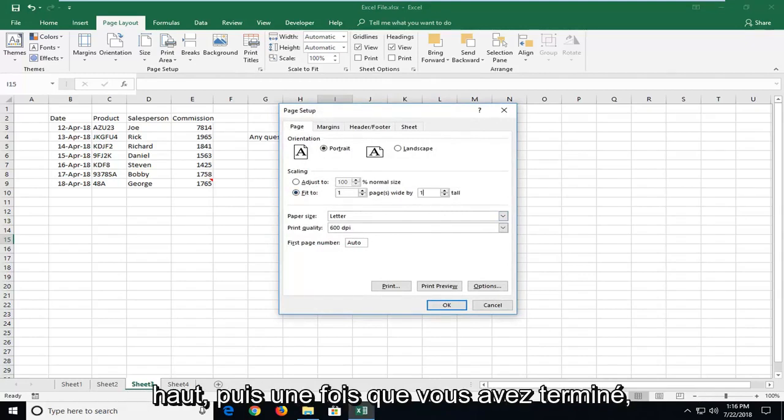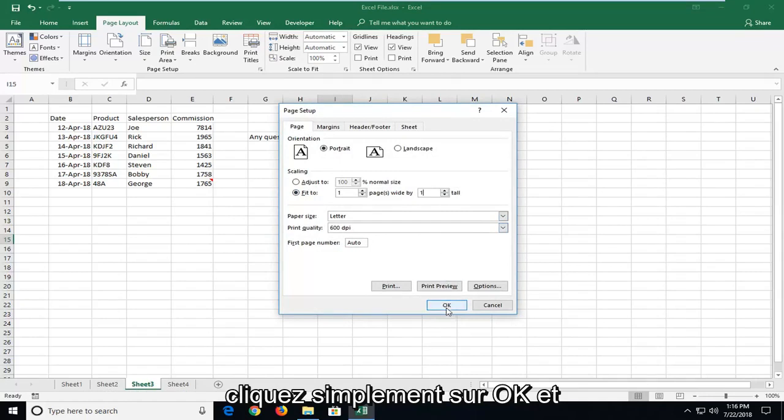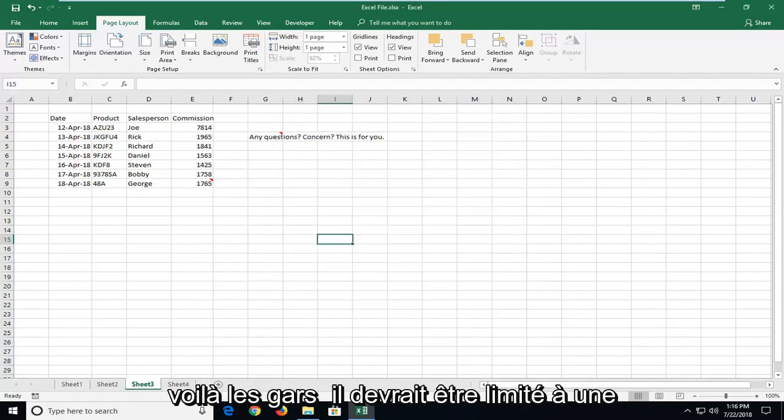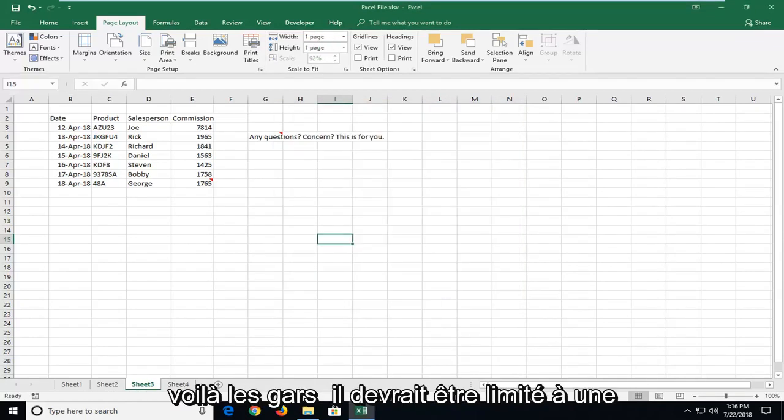And then once you're done doing that, just left click on OK. And there you go guys, it should be confined to one page at this point.